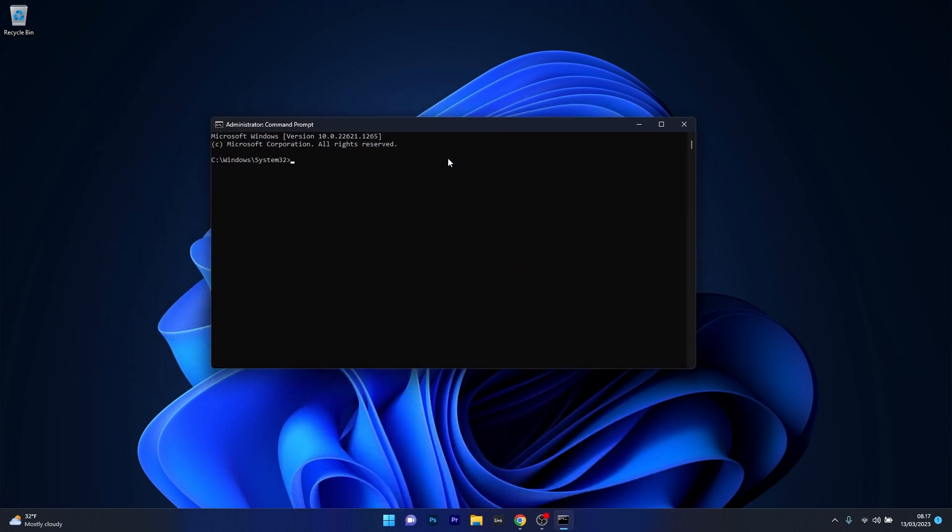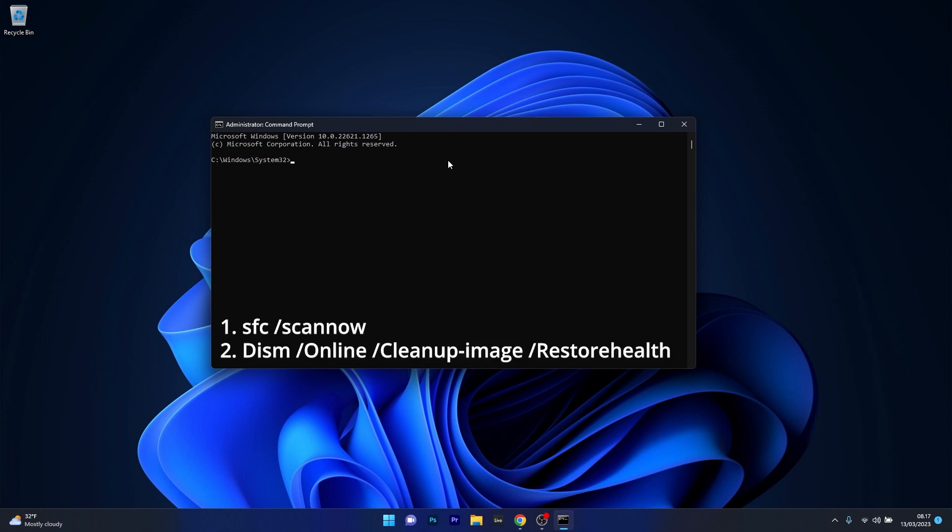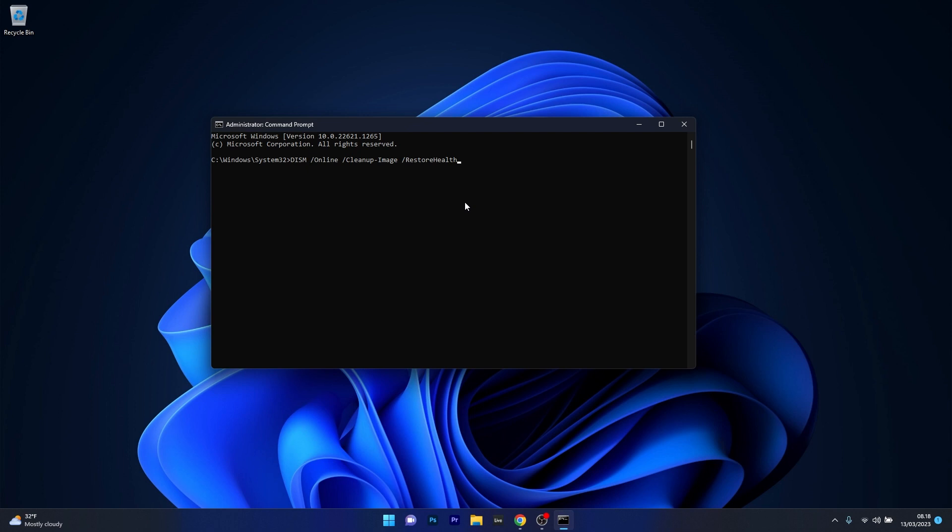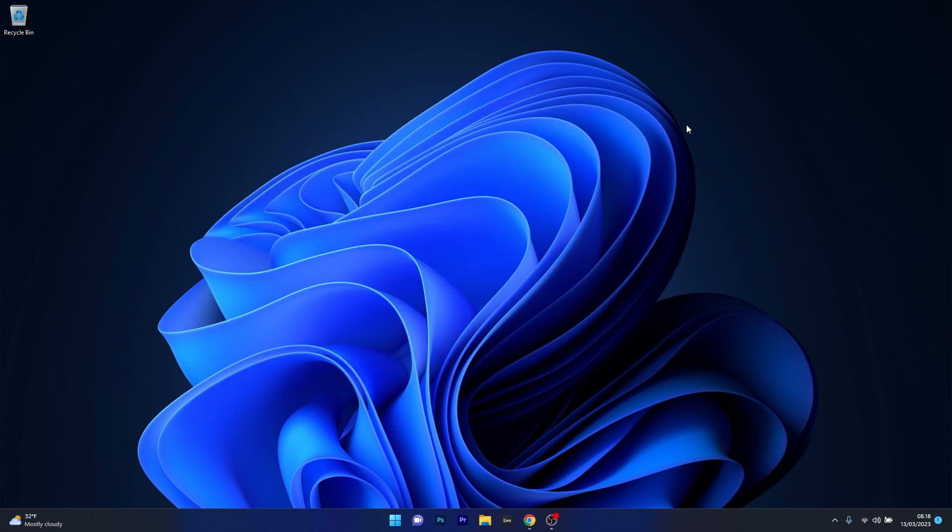In the Command Prompt window type in the following command but press Enter after each command. The scans will take a bit of time so don't lose patience. Wait until they are finished, then restart your computer and check if the error still persists.